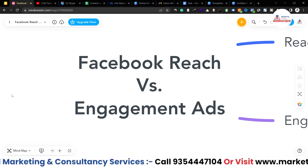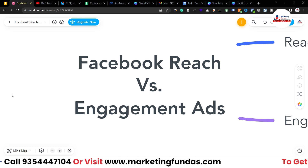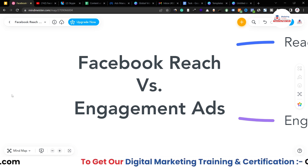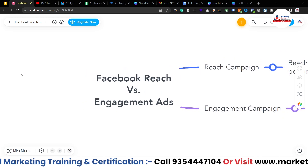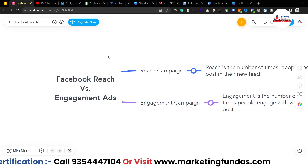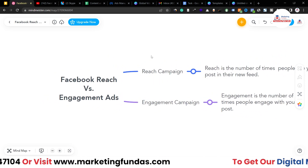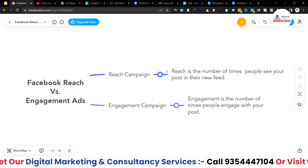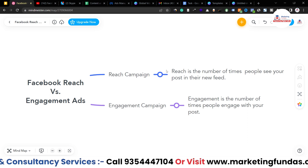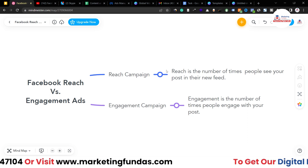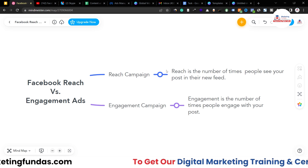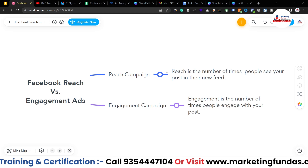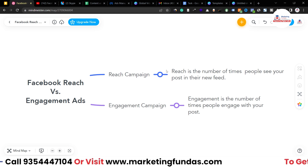Let's understand the difference between Reach and Engagement. Reach is the number of times people see your post in their news feed. For example, if you run a Reach campaign and a thousand people have seen your ad in their news feed, that means you got a thousand reach with your Reach campaign.